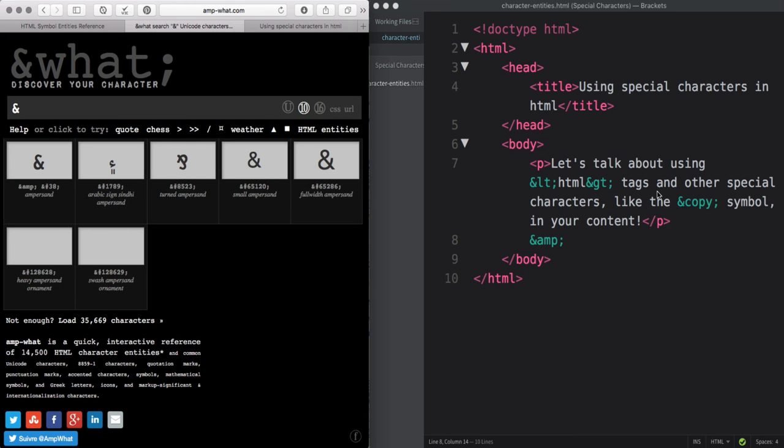And that's about all there is to know about special characters and character entities. But if you have any questions, feel free to post in the discussion board or email your instructor.